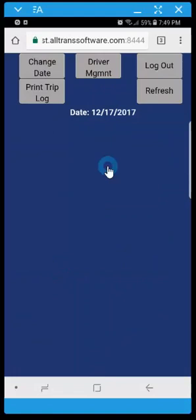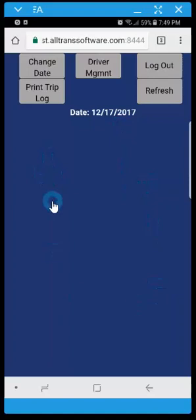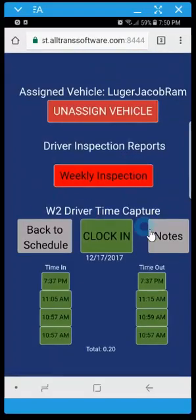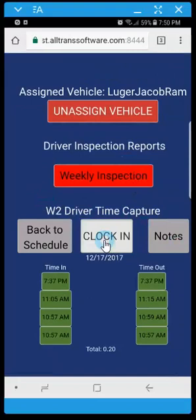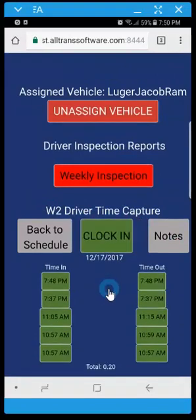Now that I've completed all of my trips I can see the schedule is blank for today. And I can then go back to driver management. And I can clock out to end my day. And if I return my vehicle, I can unassign my vehicle.